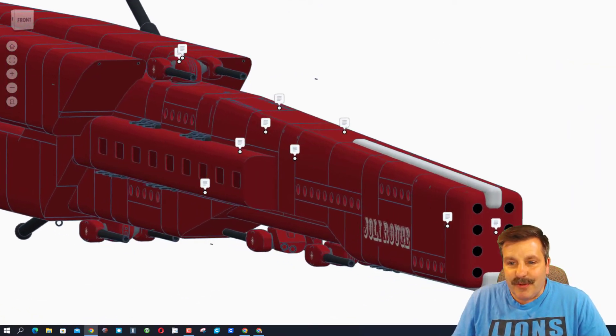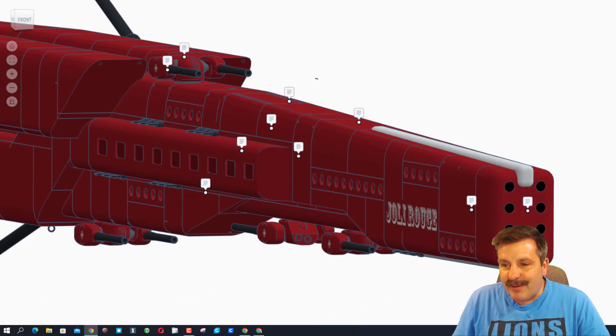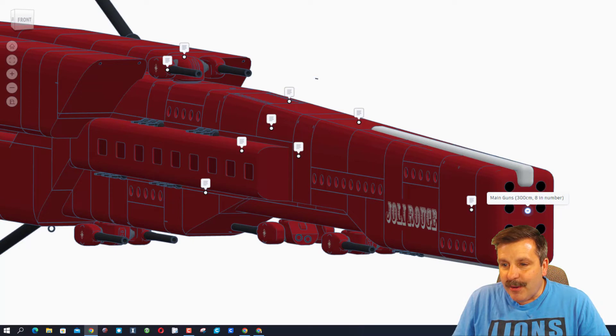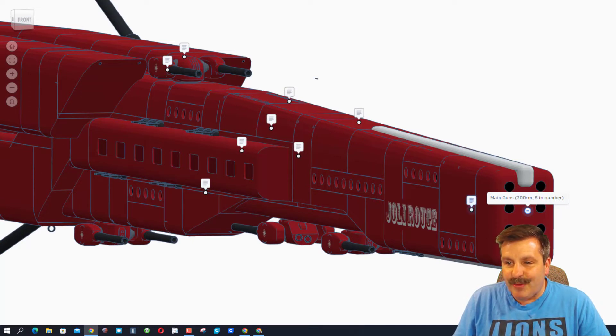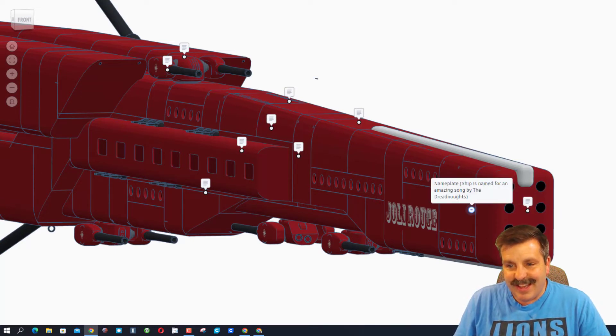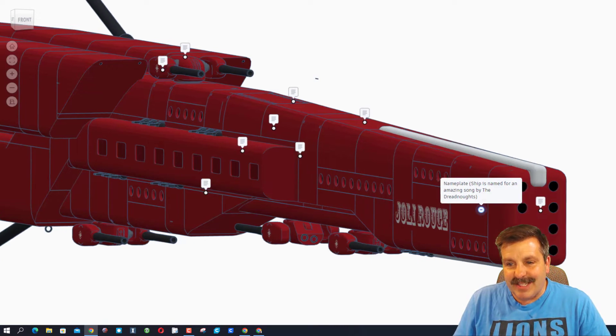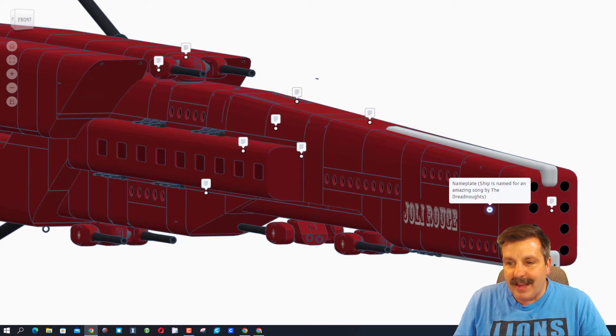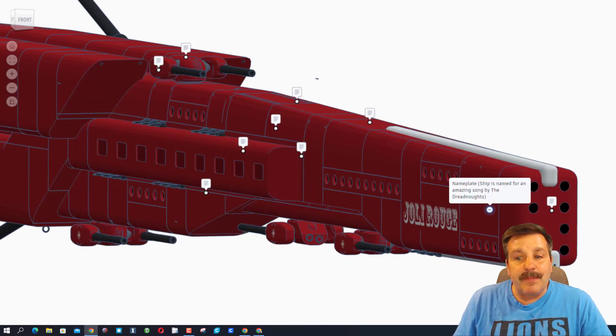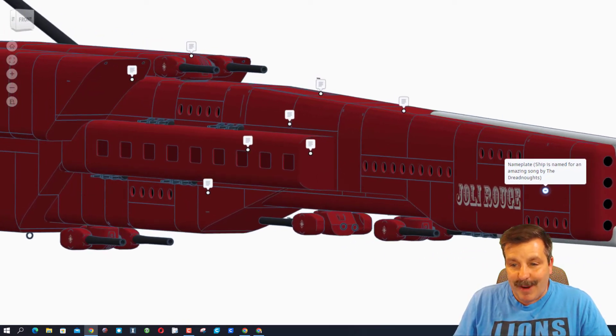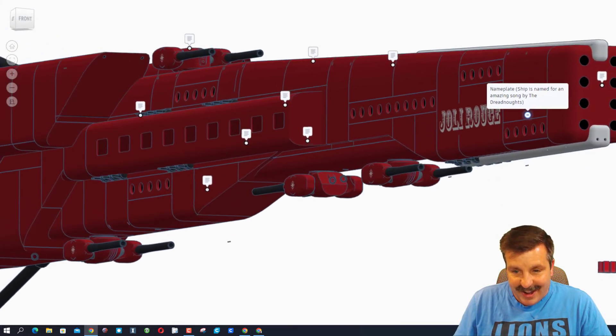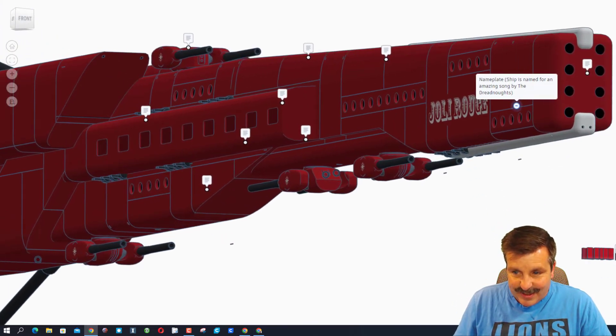So first, as we're checking right here, we have got the main guns. There are eight 300-centimeter guns. This right here is the nameplate. The ship is named for an amazing song by the Dreadnaughts. That's awesome.